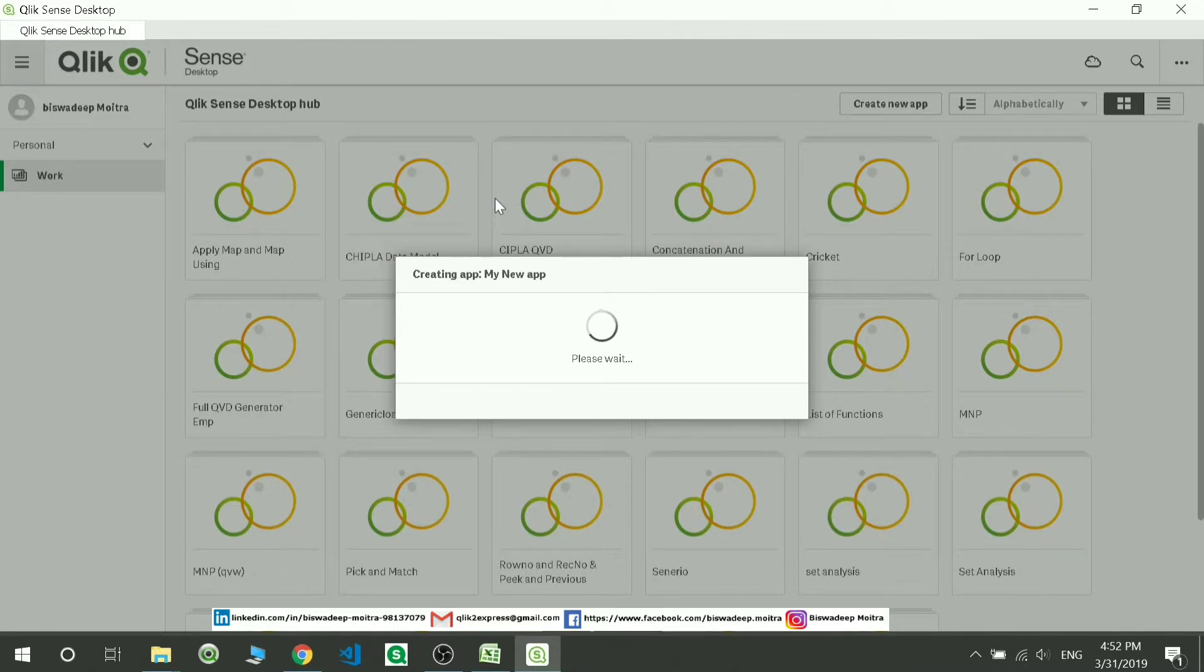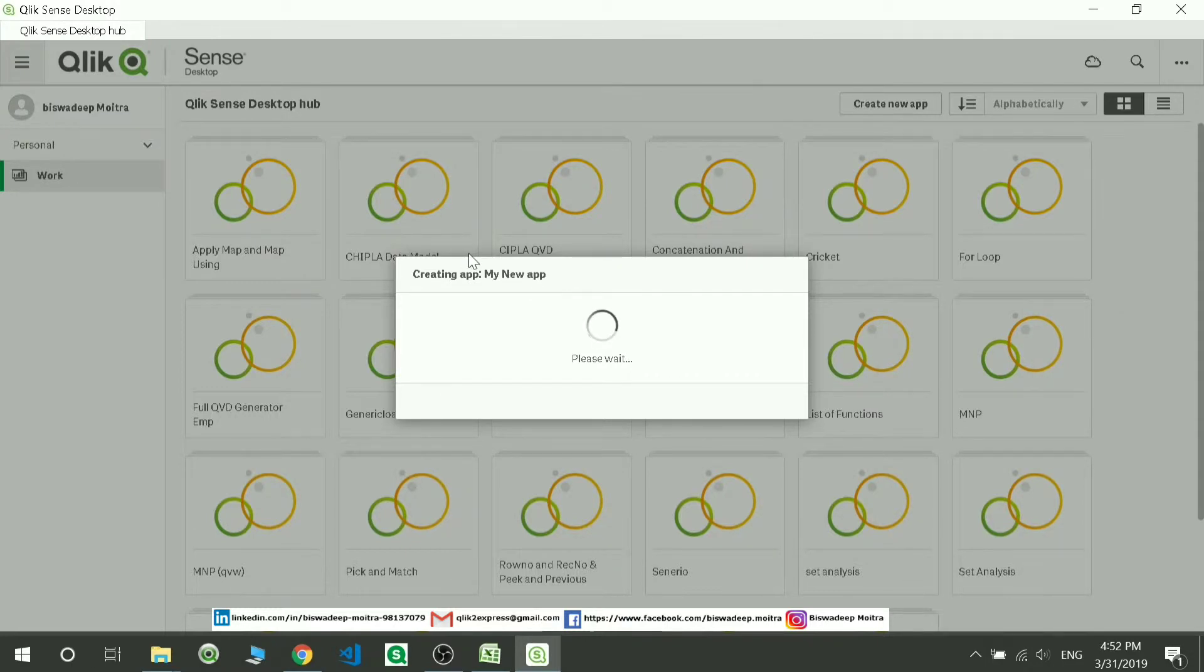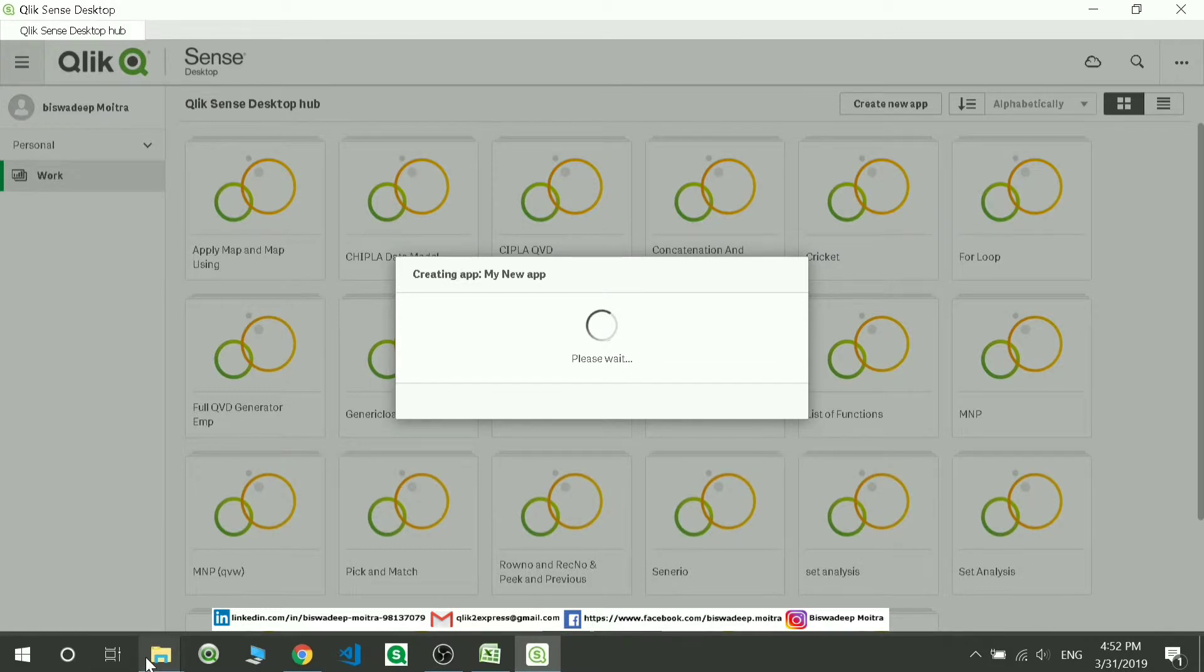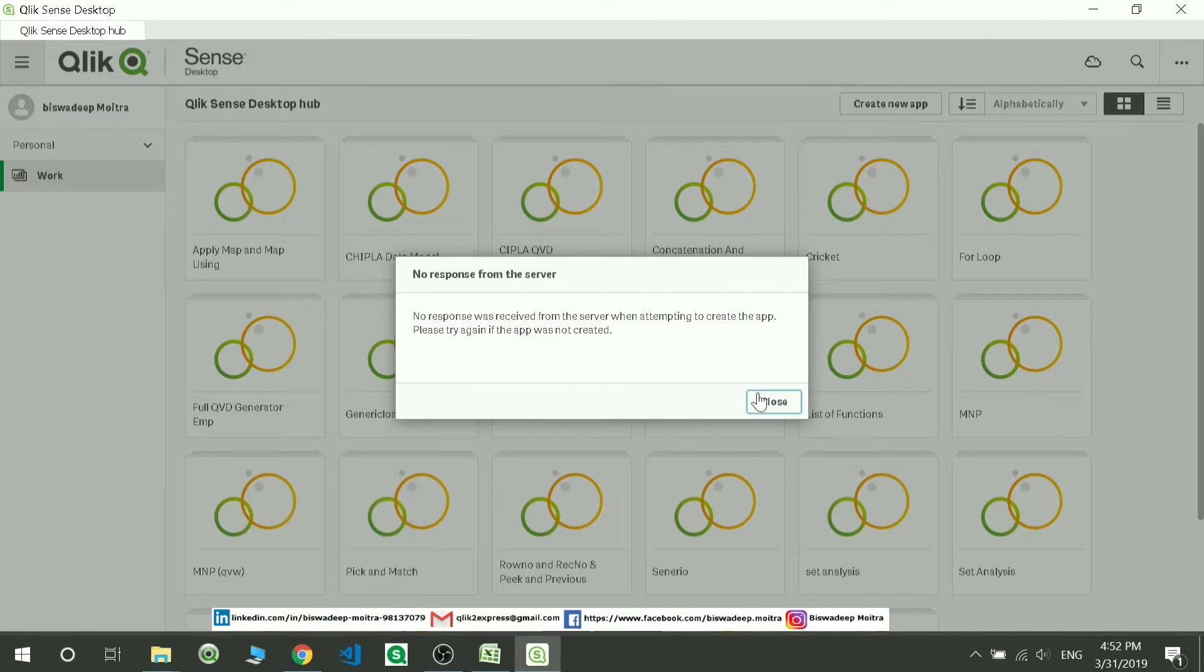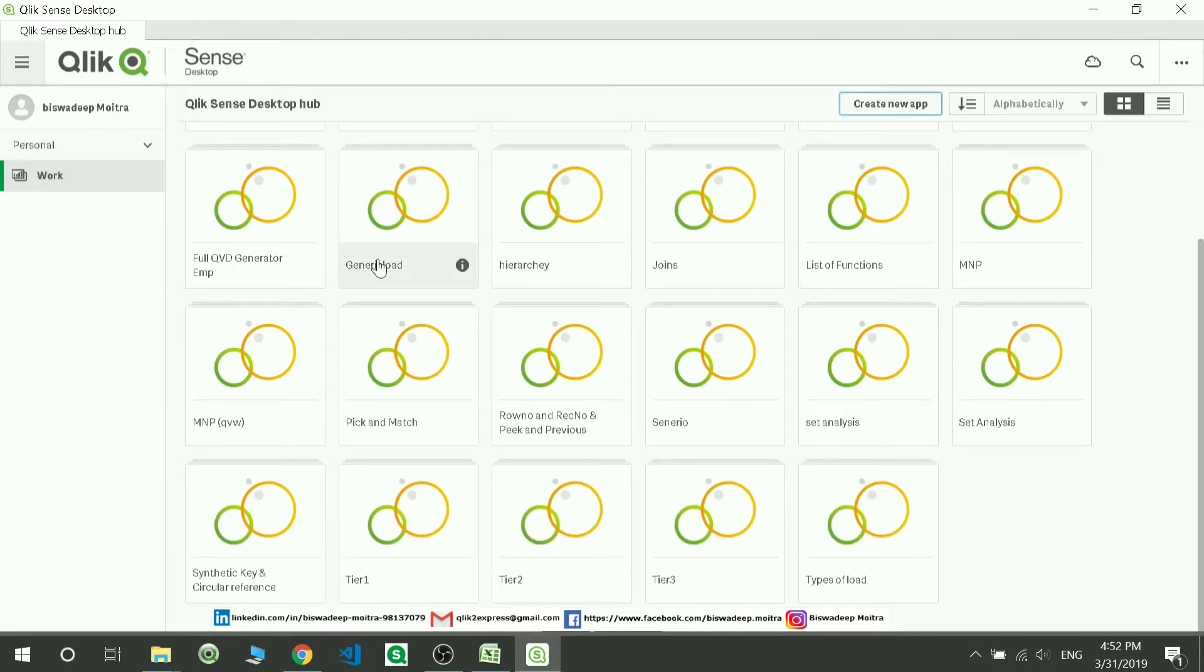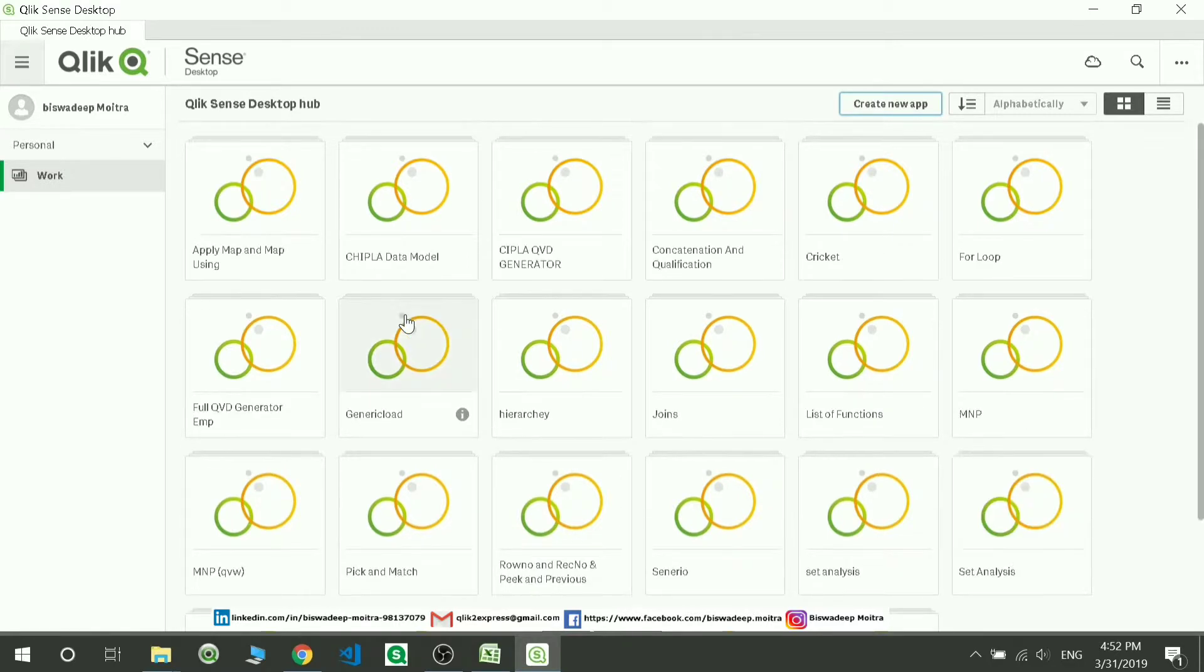Where these applications are stored in your system - by default, these applications will be stored. I'll just show you with respect to another example. Before that, I wanted to show you where these apps are stored.